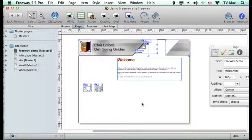Welcome to Crystal Info Get Going Guides. This podcast will be looking at how do you import a whole HTML page into a Freeway document.